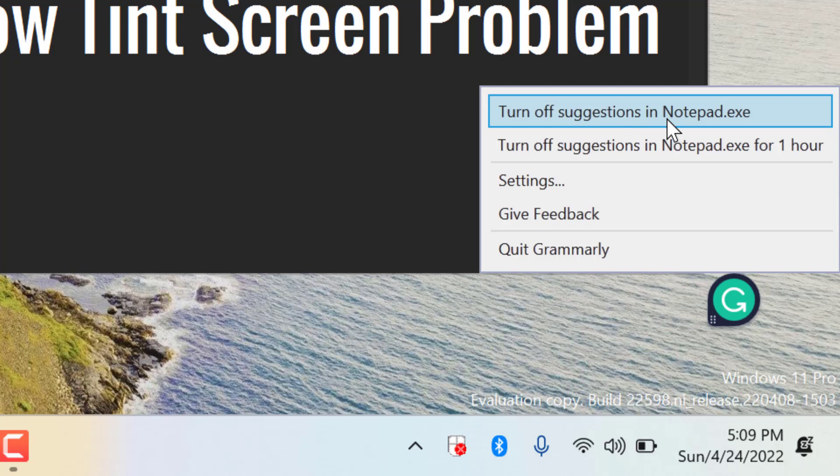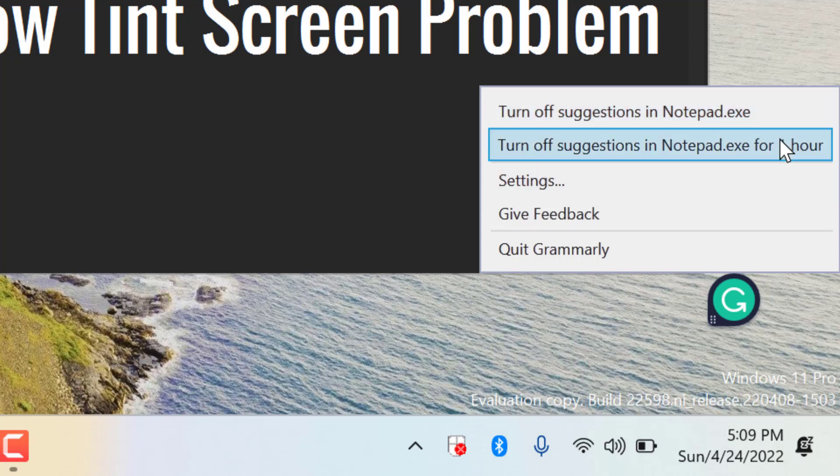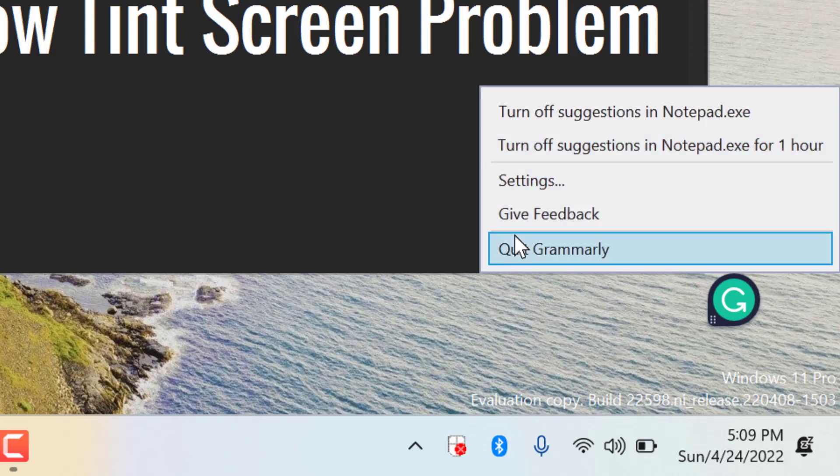Like turn off suggestions in Notepad, turn off suggestions in Notepad for one hour. You can quit Grammarly, just click on quit Grammarly.